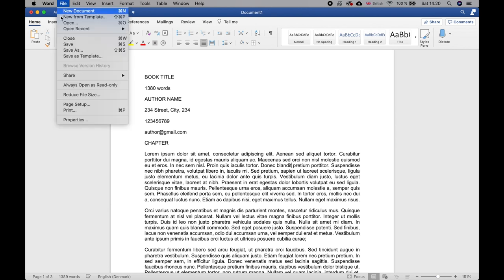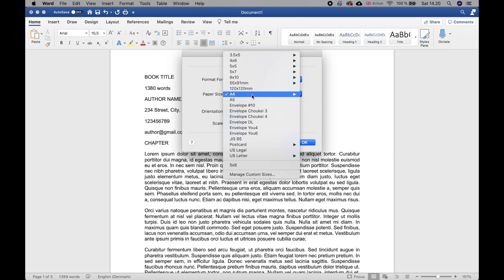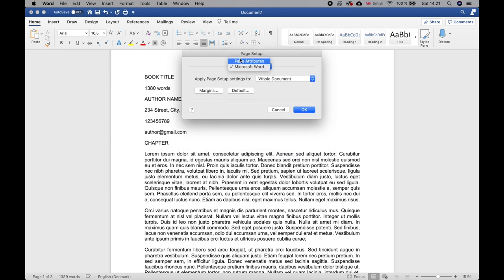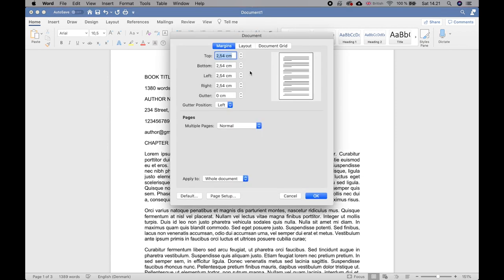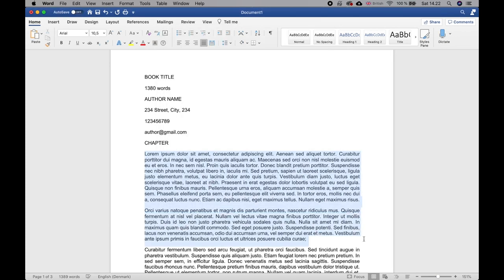To set page size and margins, go to File and then Page Setup. You can set the size — it's usually A4 or US Letter. I'll go with A4 since I'm in Europe. Click into Microsoft Word to see the margins. They're already set to the correct default: 2.54 centimeters or one inch. All sides — top, bottom, left, and right — need to be exactly one inch or 2.54 centimeters, applied to the whole document.